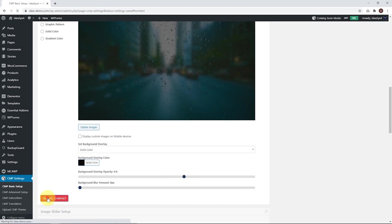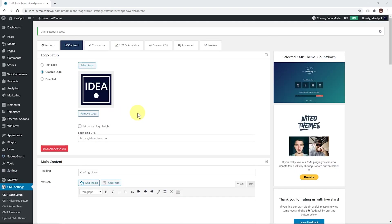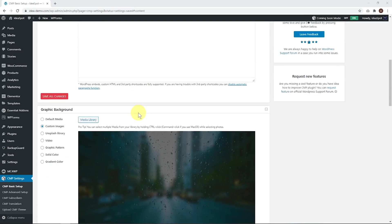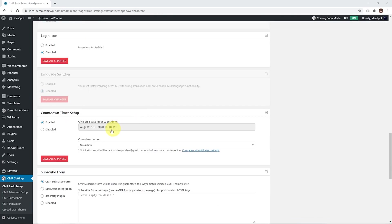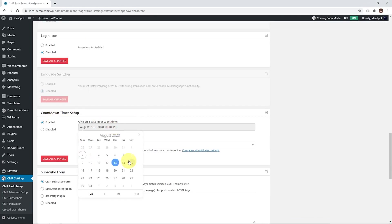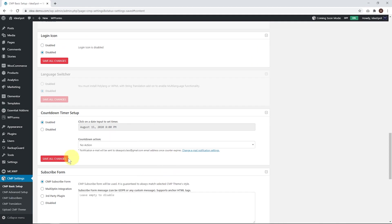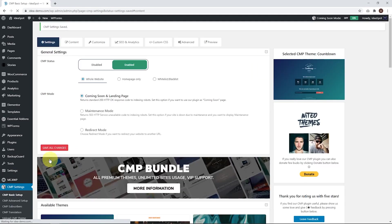And go ahead and save all changes. Now, the countdown timer works by entering a launch date. So just scroll down and find the countdown timer. Choose whichever day you'd like the countdown timer to end. So let's go for the 15th, for example. Go ahead and select that. You can select the time exactly as well if you want, and just go ahead and click Save All Changes.